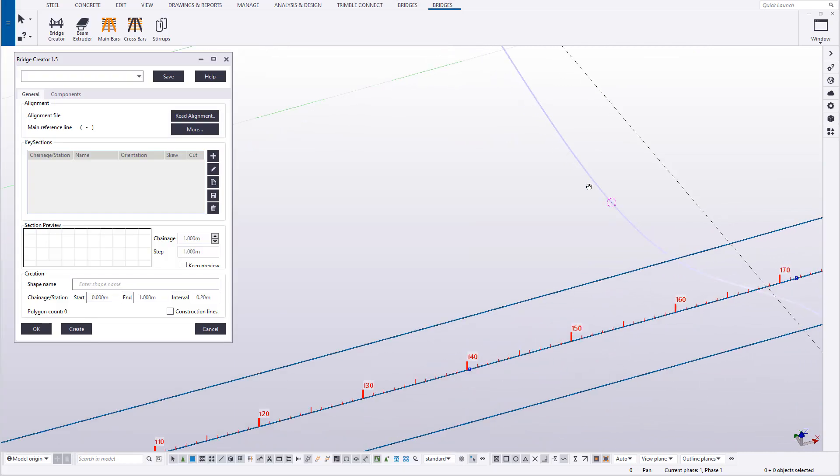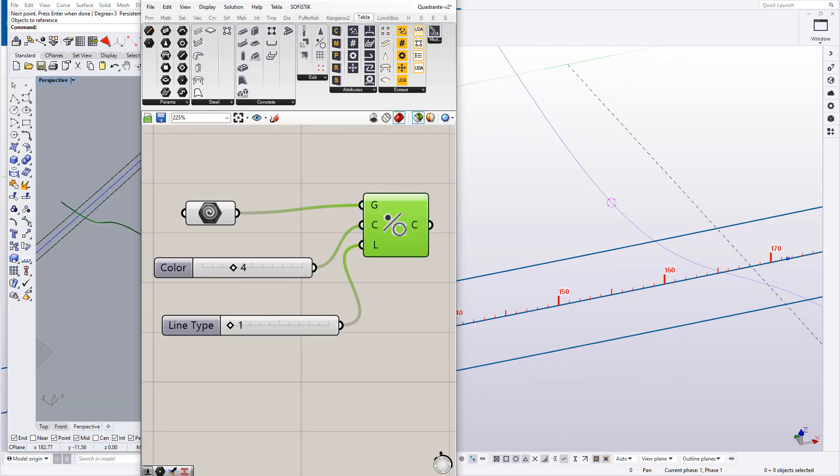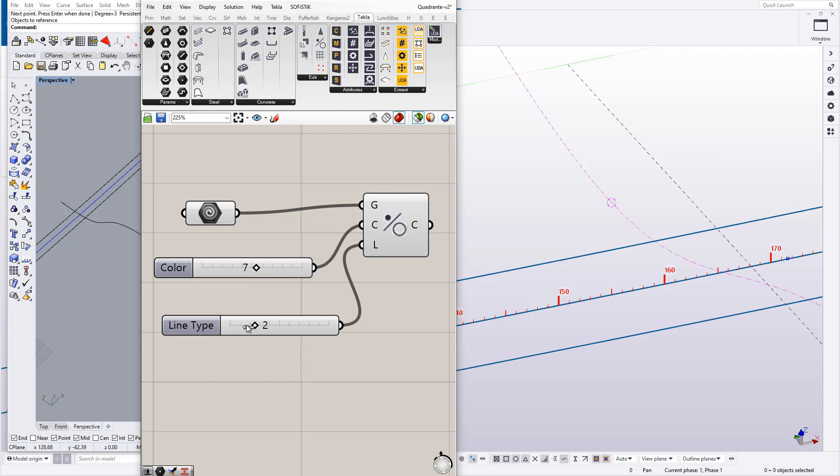From here, you can use Bridge Creator to transform that Tecla construction line into a feature line. And as you can see, we can change the class and the line type. This is a great way to have complex 3D lines inside Tecla Structures.